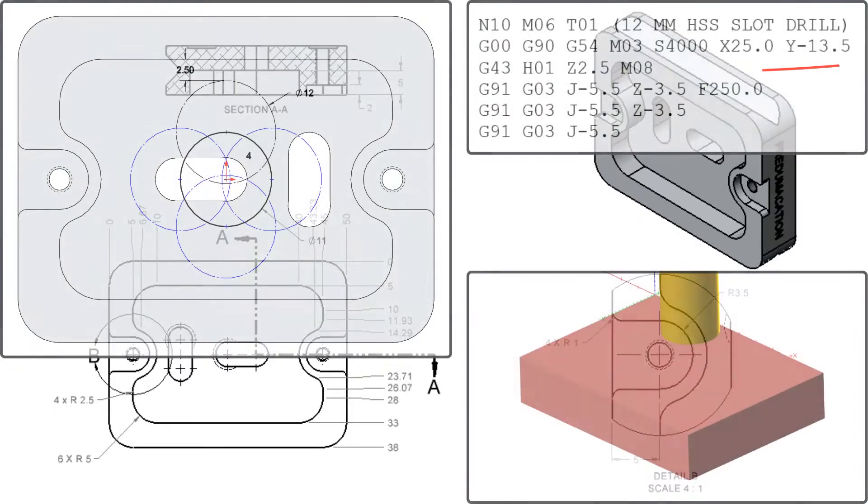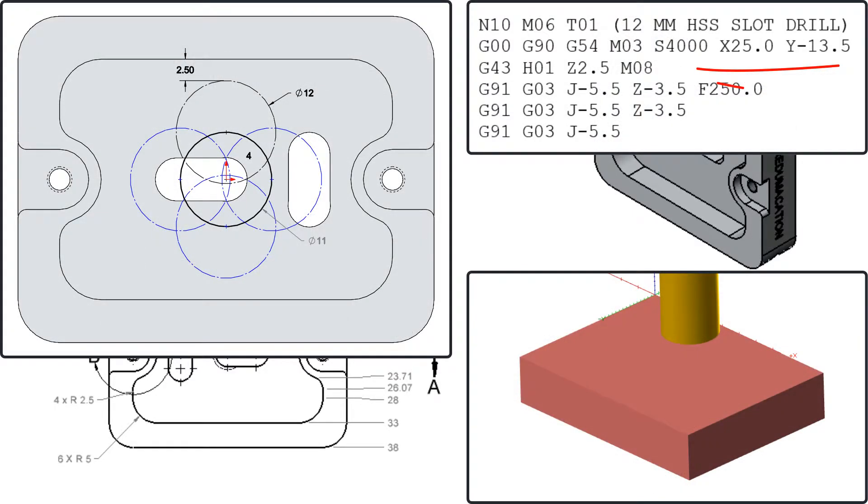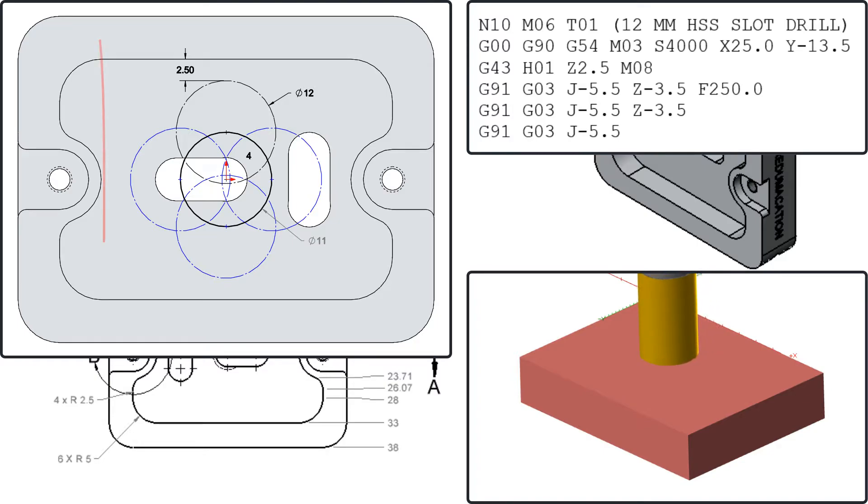When programming the helical entry, I'll start the tool two and a half millimeters above the top surface and keep the tool at least two and a half millimeters away from the pocket edges.